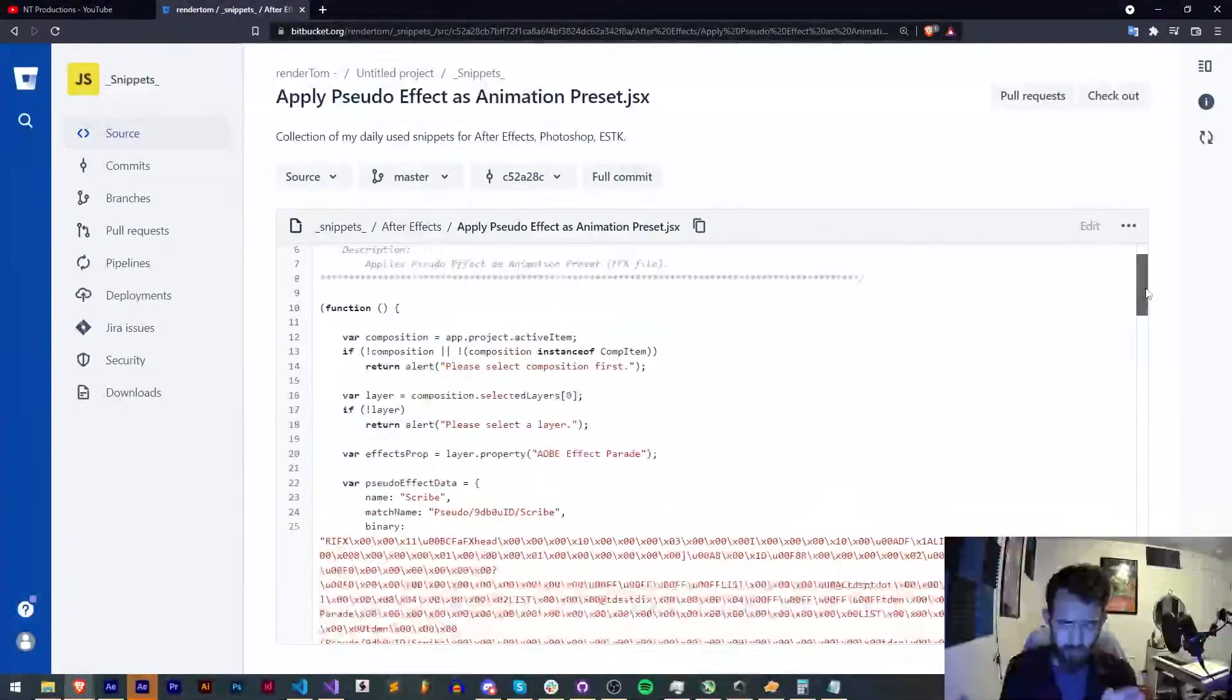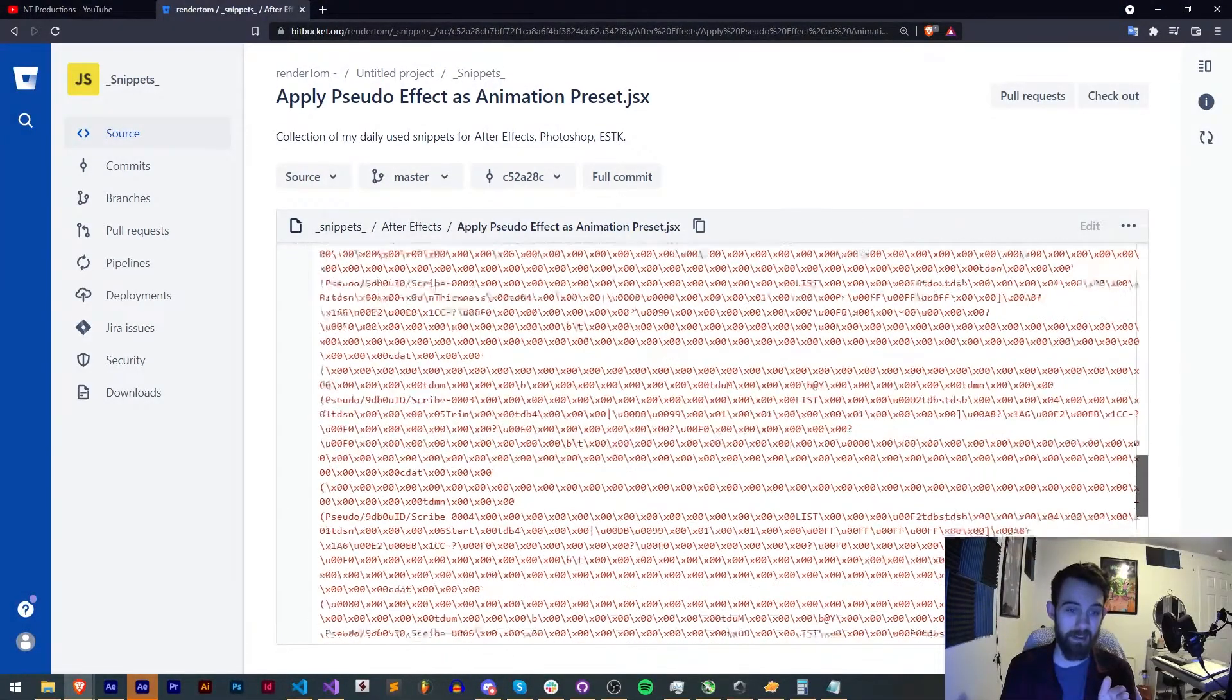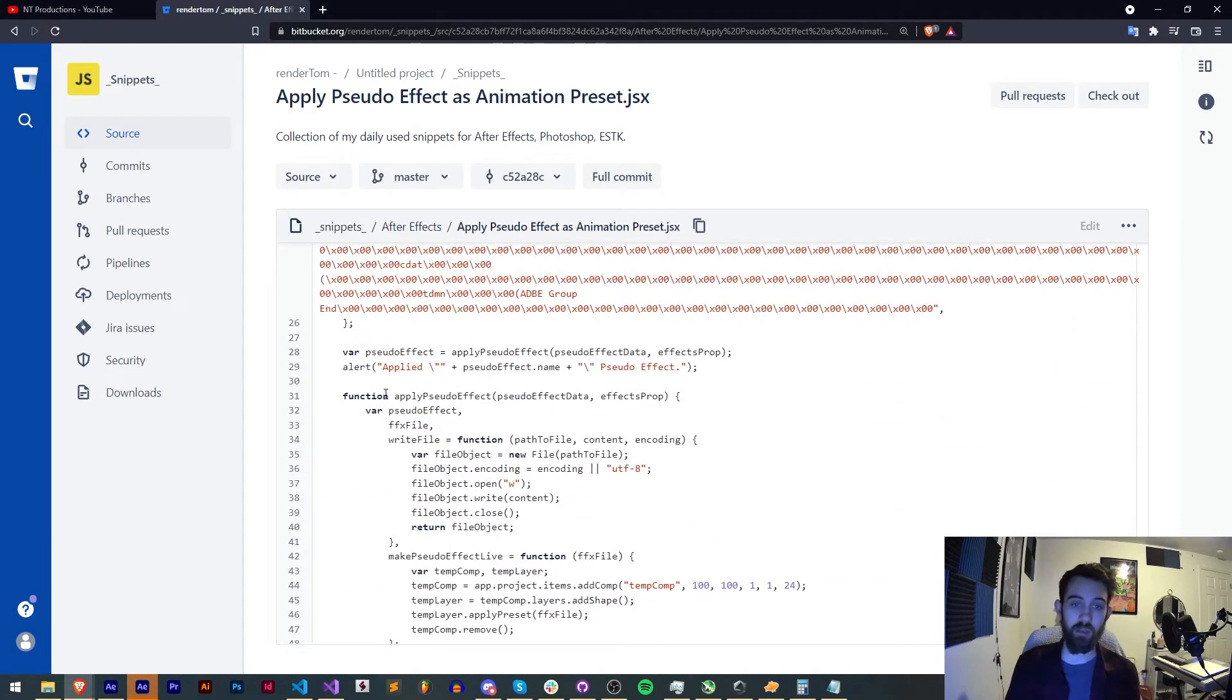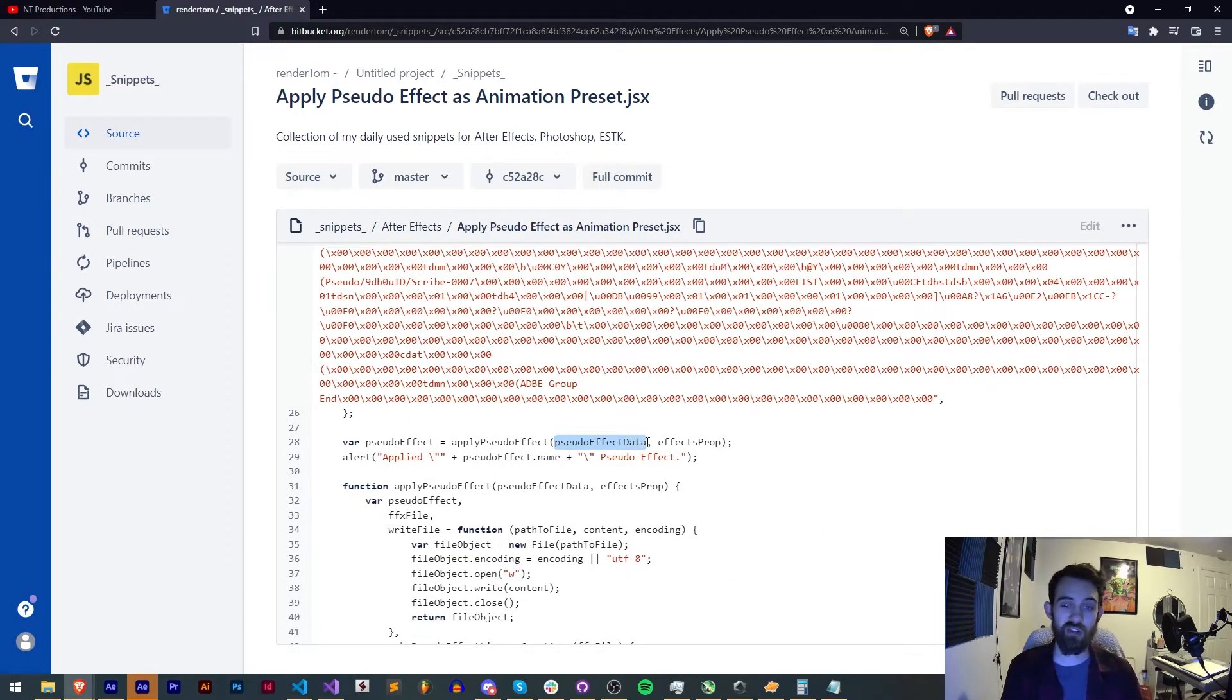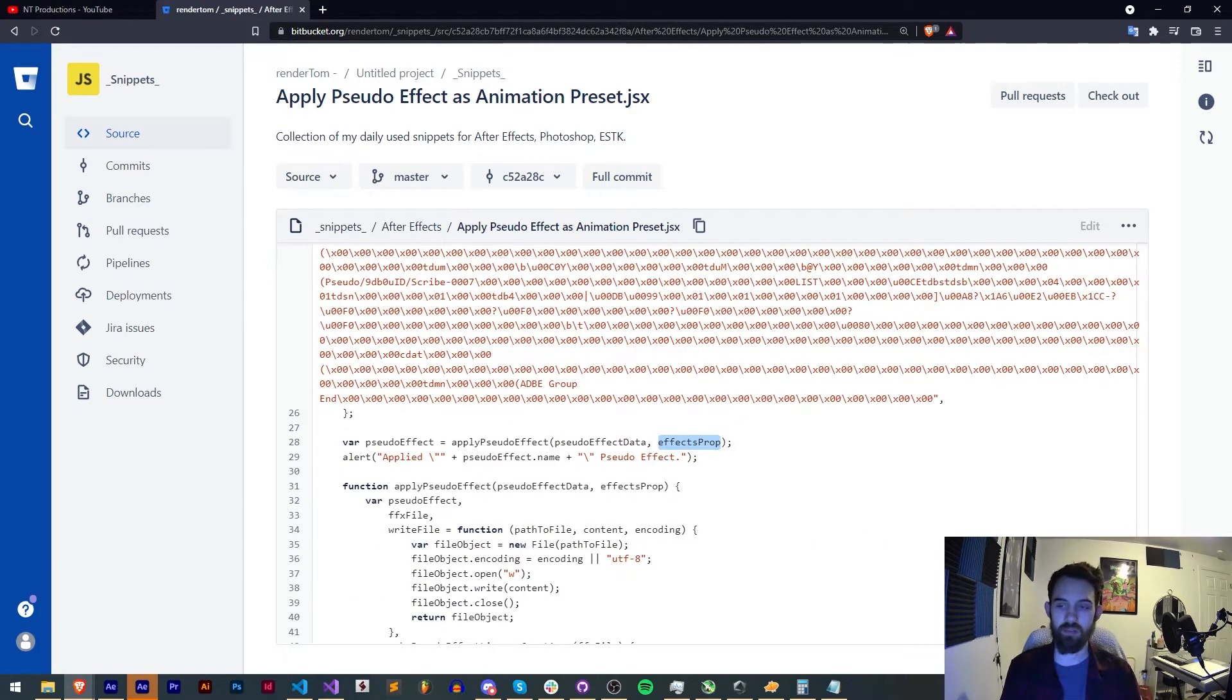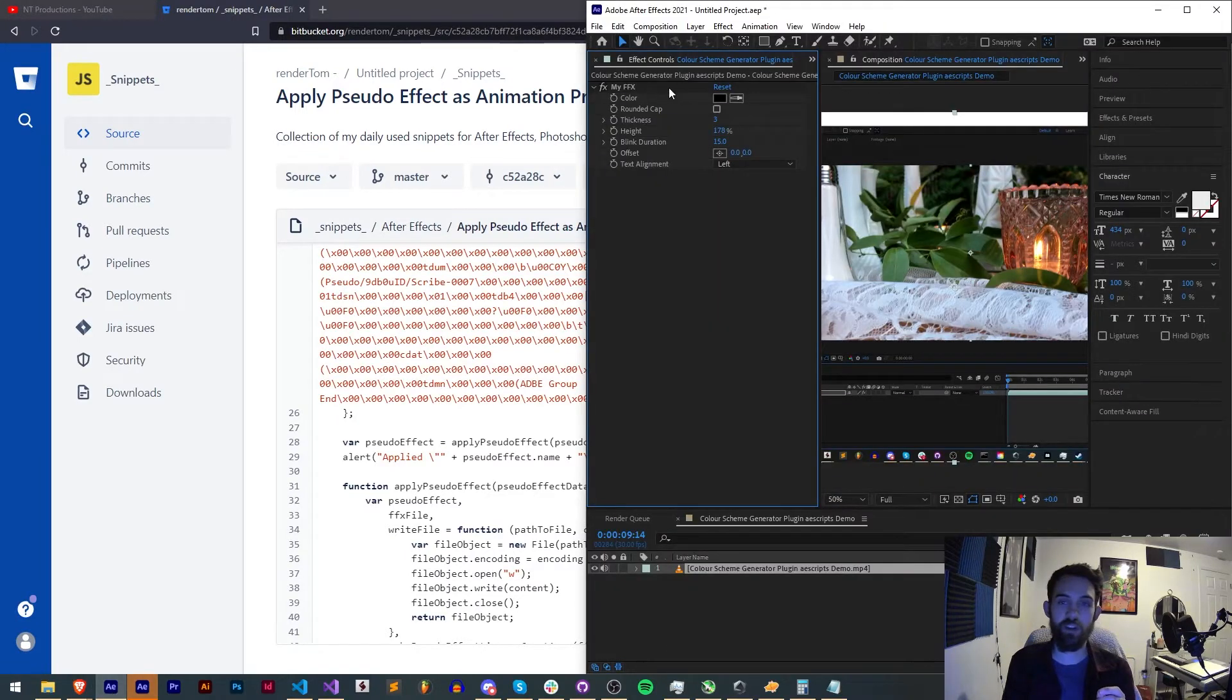After we have this object called pseudoEffectData we're going to run RenderTom's function called applyPseudoEffect. And with applyPseudoEffect we're going to take our pseudoEffectData which we just had as object as well as provide it the effect parade of our effects property. What this is is we're going to choose a layer and we're going to send as an argument this FX area.